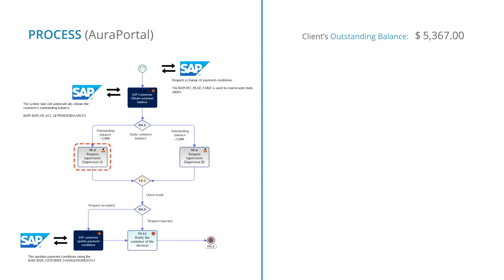If not, Supervisor A is assigned, who will either approve or reject the changes requested by the customer. If the debt exceeds $5,000, Supervisor B is assigned, who will be responsible for approving or rejecting the request.